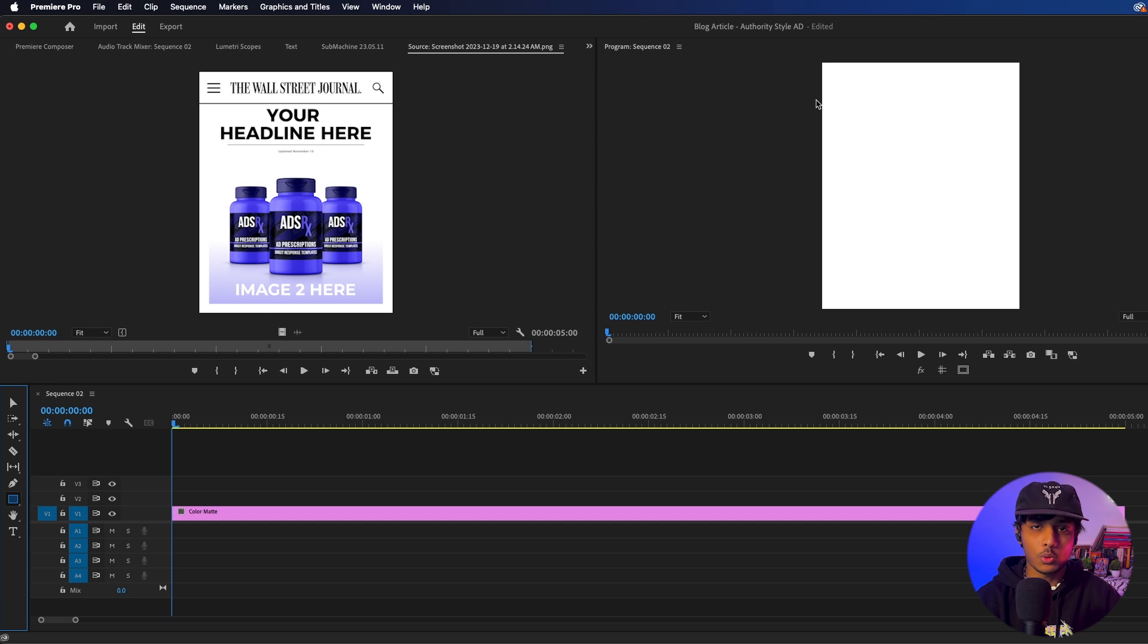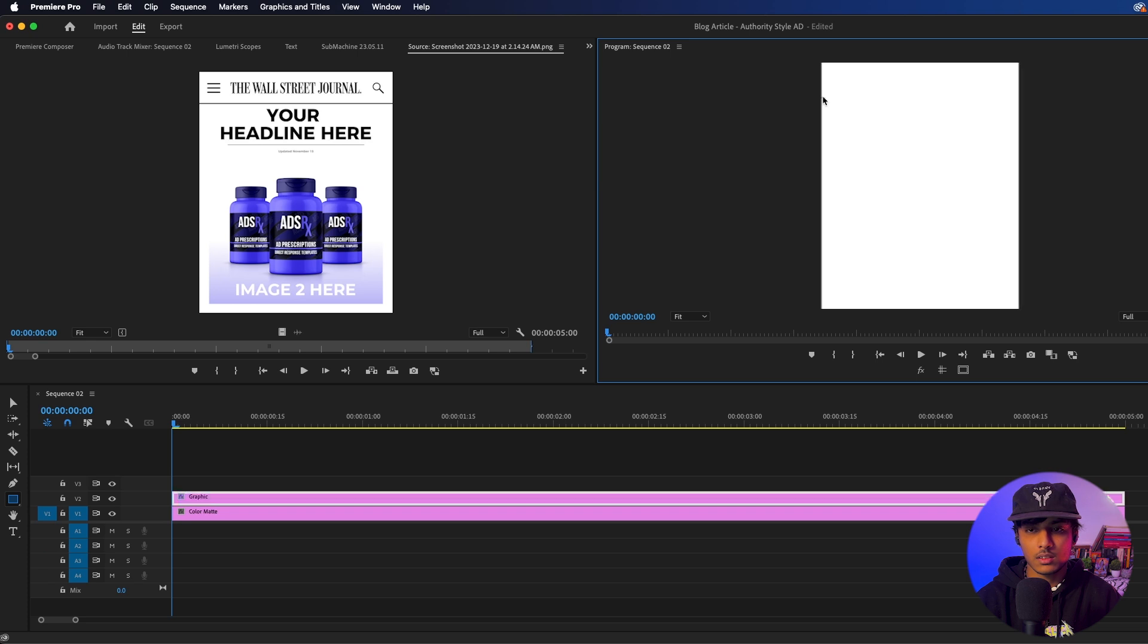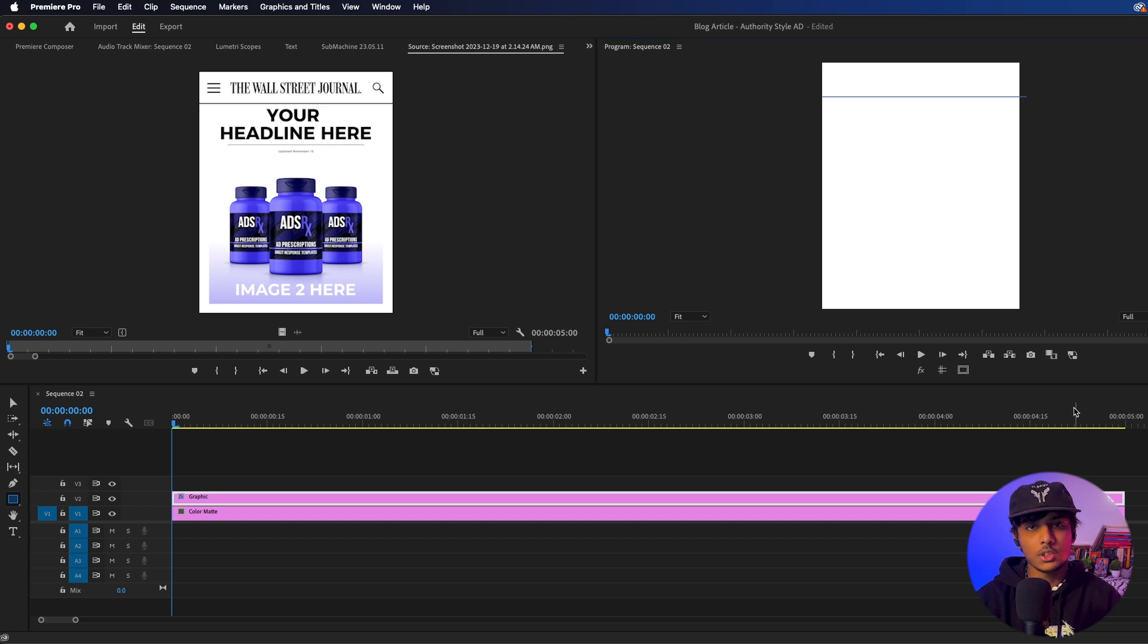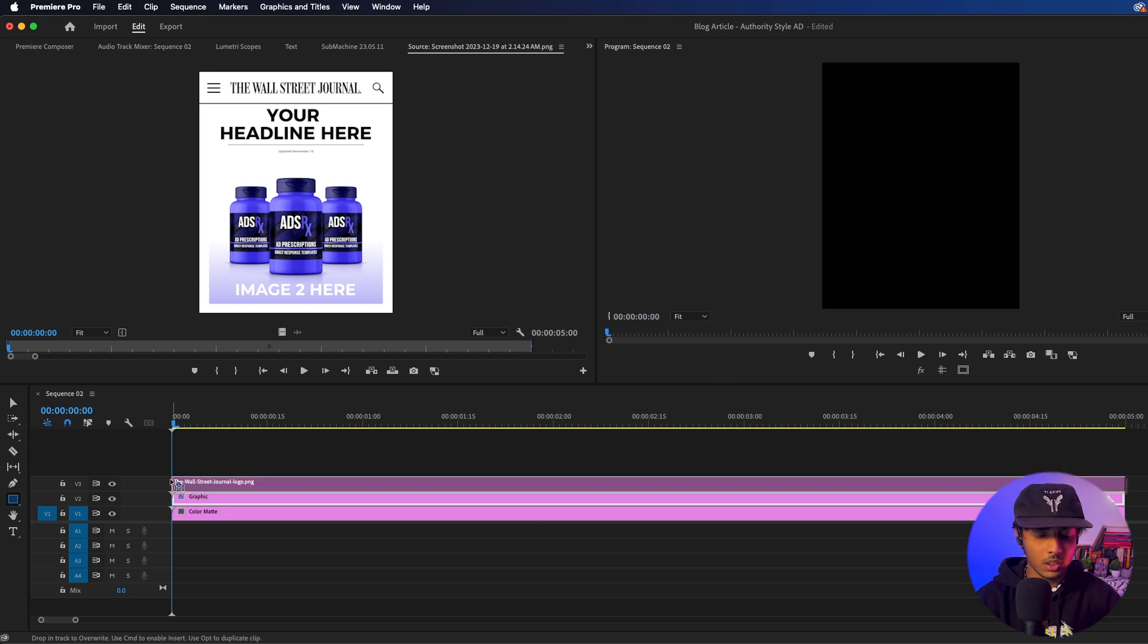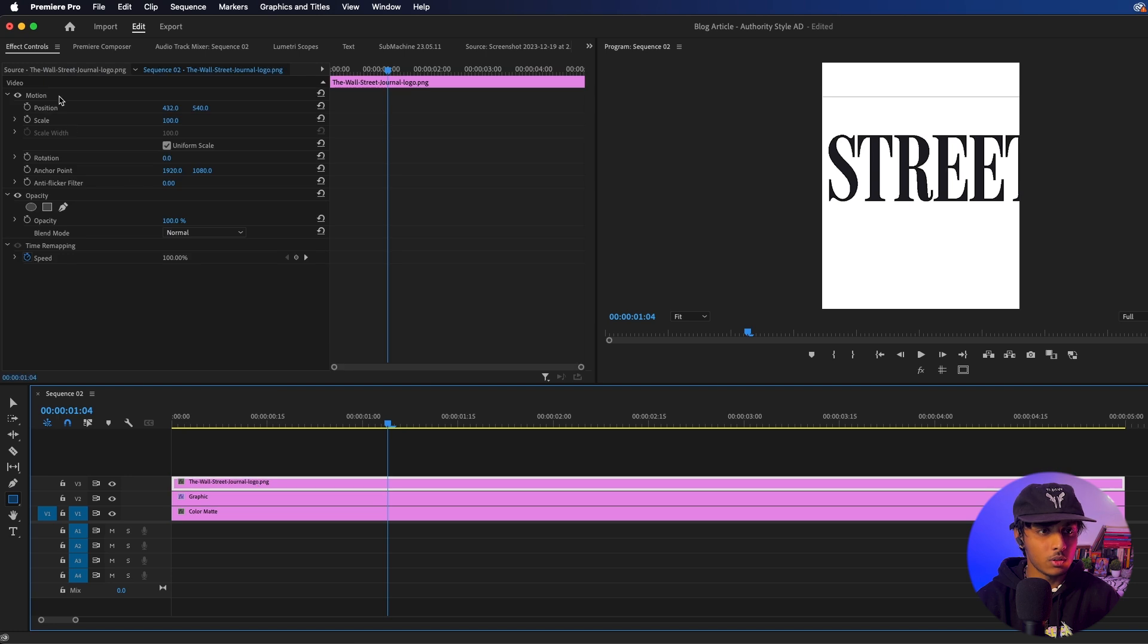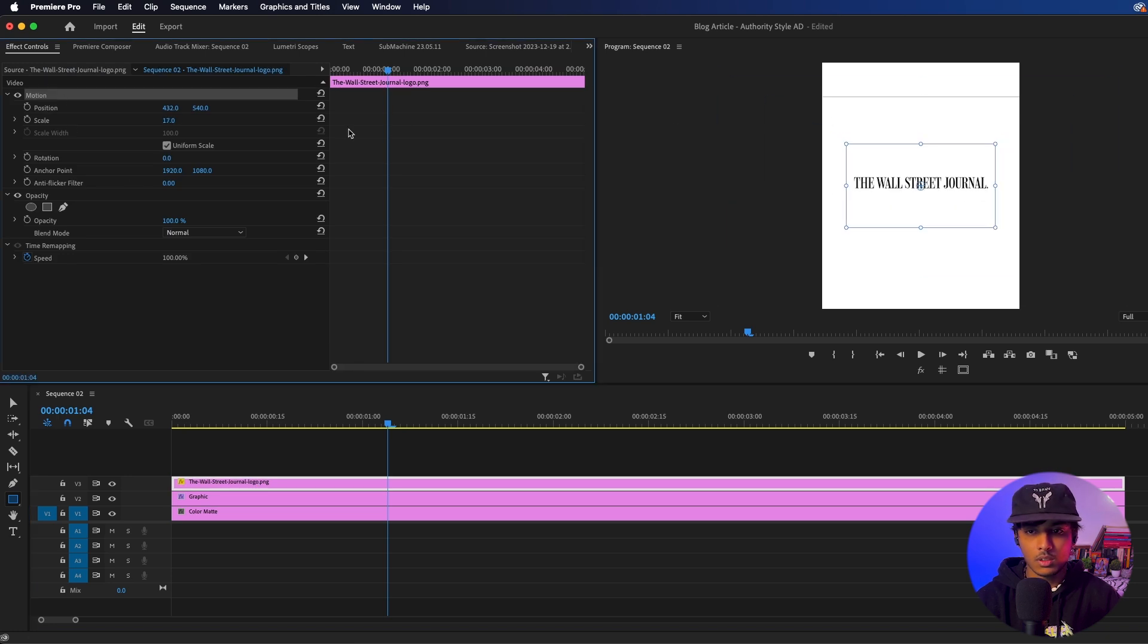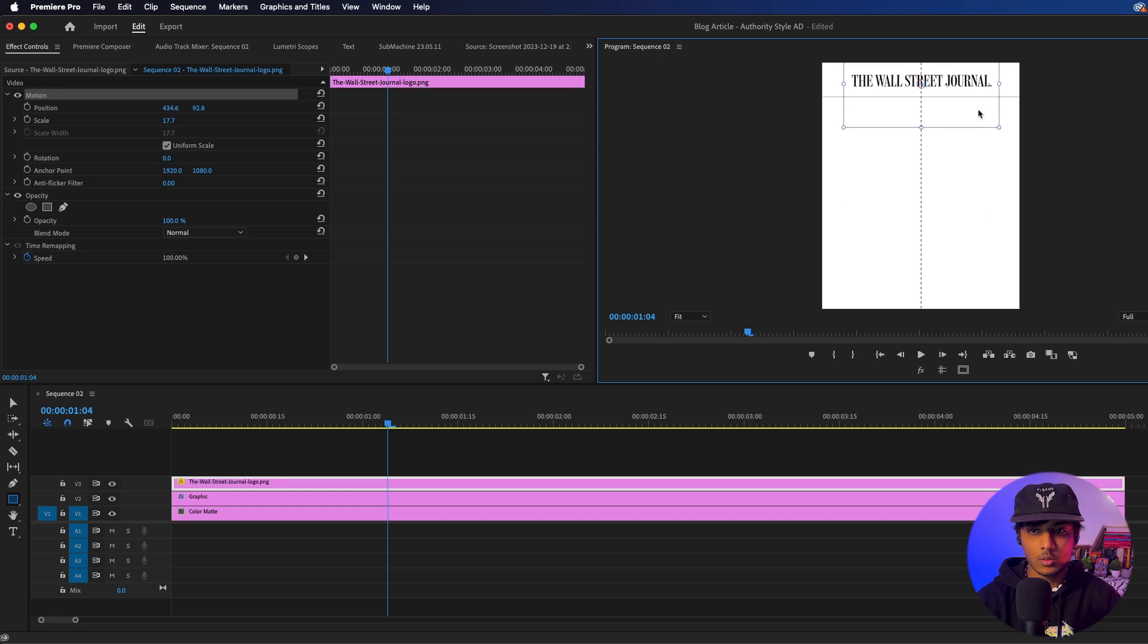So we are going to go to our rectangle tool and just create a line here for our header just like so. Now we need to bring in our logo. So I am just going to quickly go to Google and bring in the Wall Street Journal logo. So I have my logo here. It's too big. I am going to go into my FX control and scale it down and place it here like so. I think this looks good.